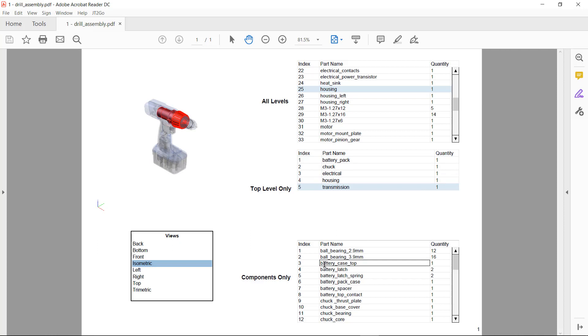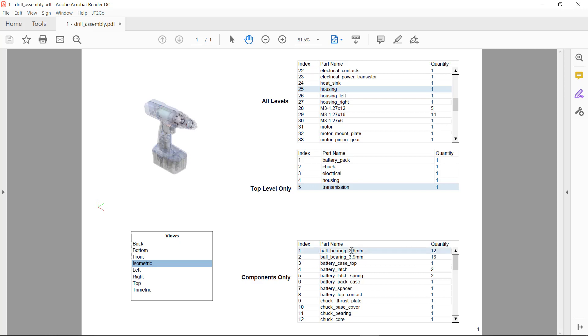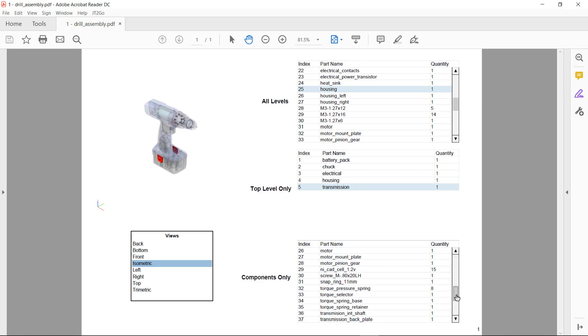And then last but not least is the component only, which is listing all of the individual components that make up the assembly. And again, I can scroll down through the list to view all of the individual components.